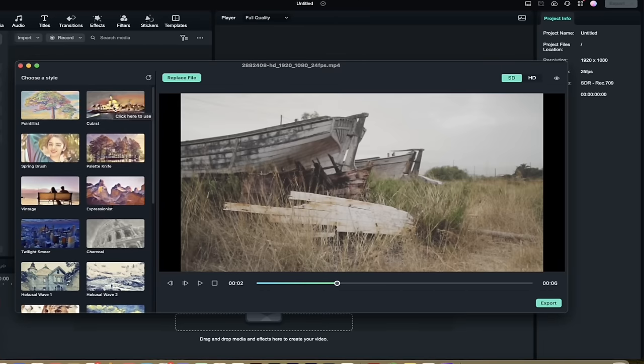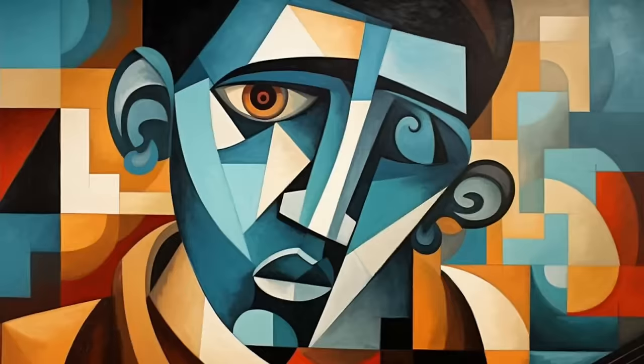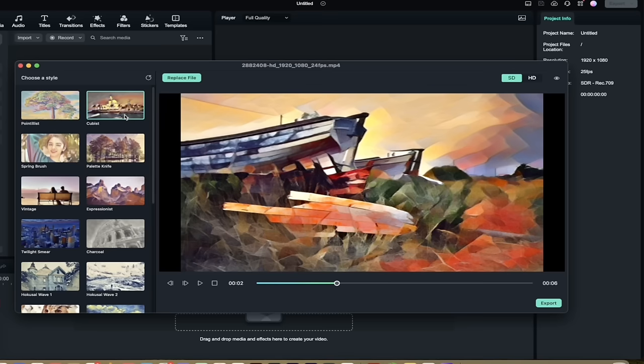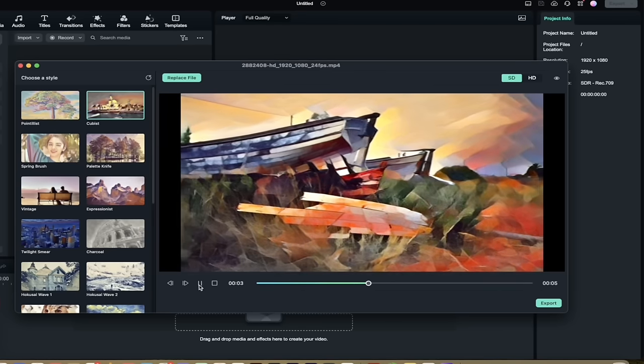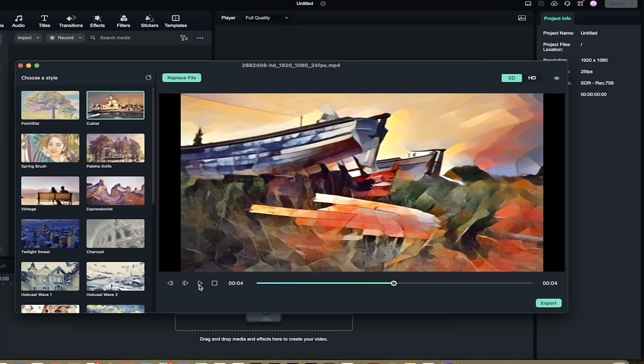If I want this to look like a cubist painting, well, it's one-click application. Done, and if I hit Play, it's applied to the entire video. Same thing for Expressionist.